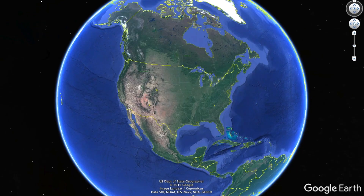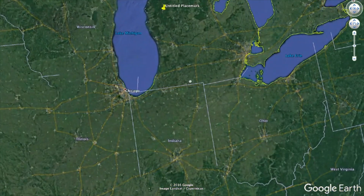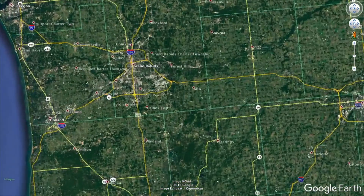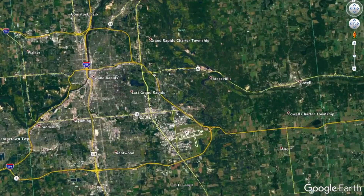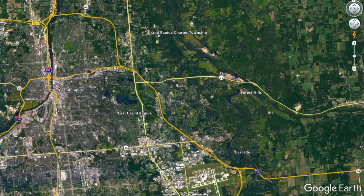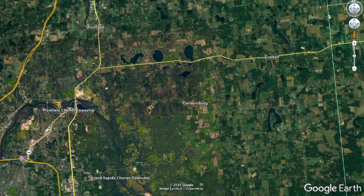Hey guys, what's going on — this is Seth from the REtipster blog. I wanted to show you a quick trick here in Google Earth. If you're ever in a position where you need to provide or find measurements for a property, there's a really cool tool in Google Earth that allows you to do this without much headache, and I'll show you how it works here.